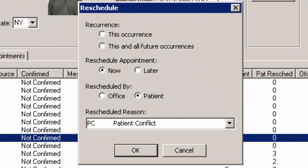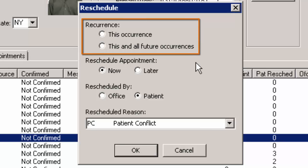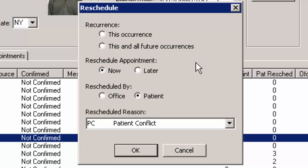In the Reschedule dialog, you have the ability to configure the parameters under which you are rescheduling the appointment. The Recurrence option determines whether you want to reschedule only the Occurrence Highlighted or the Occurrence Highlighted as well as all future occurrences. The former option will only reschedule the currently highlighted appointment, while the latter option will allow you to reschedule the currently highlighted appointment as well as any future appointments in the Recurrence group.